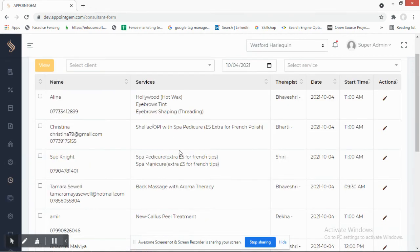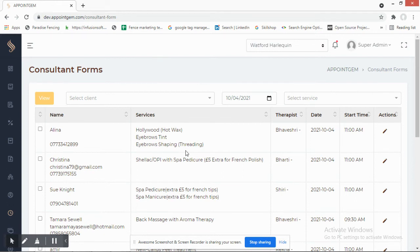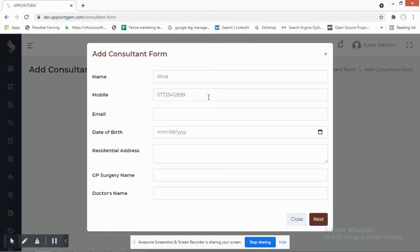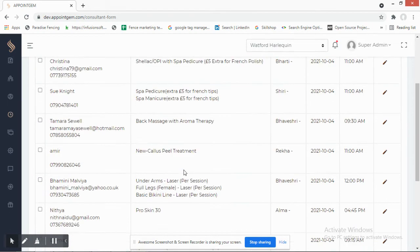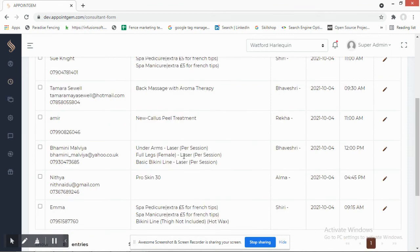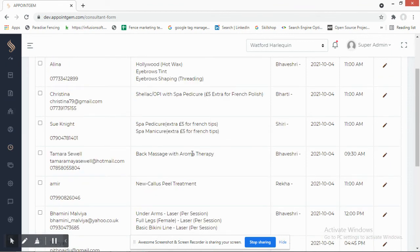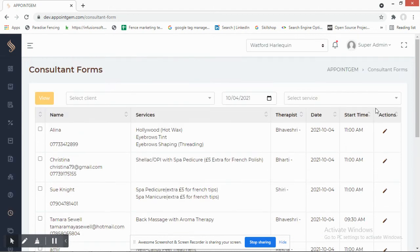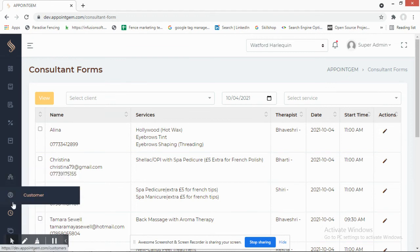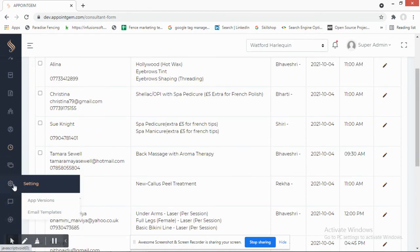Consultant Forms are used for gathering customer requirements. You can manage all these forms from here and add different forms to the system. When a customer books an appointment, you need certain information about the specific services booked — at the time of performing the service, the therapist will ask these questions, which you manage here.